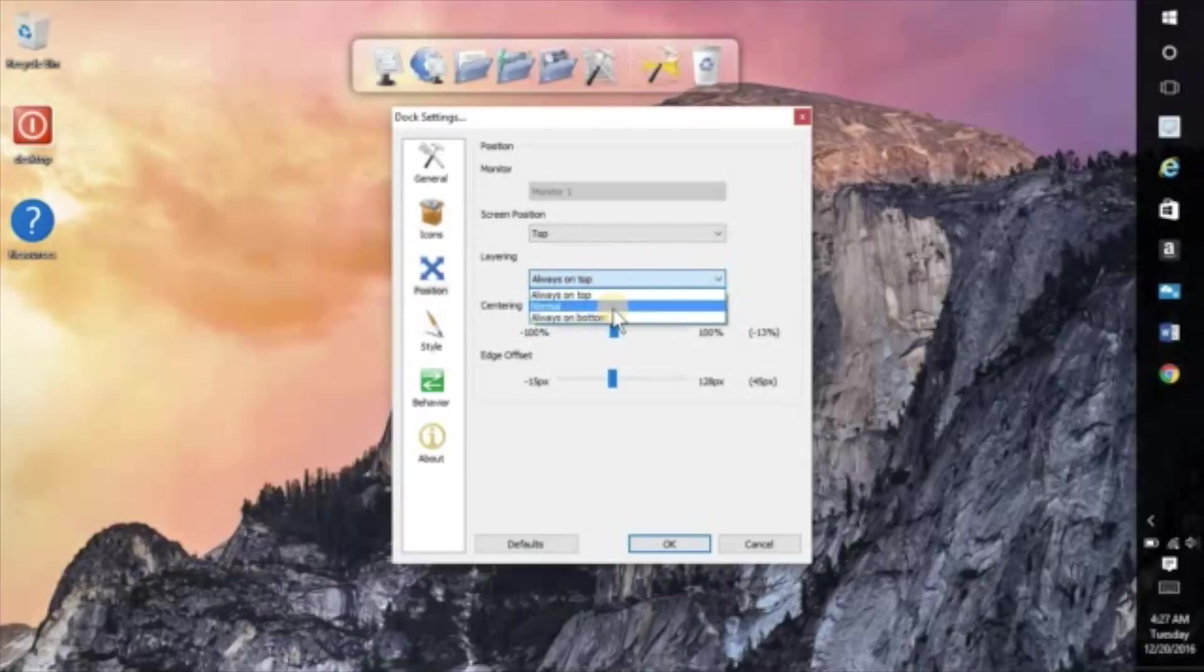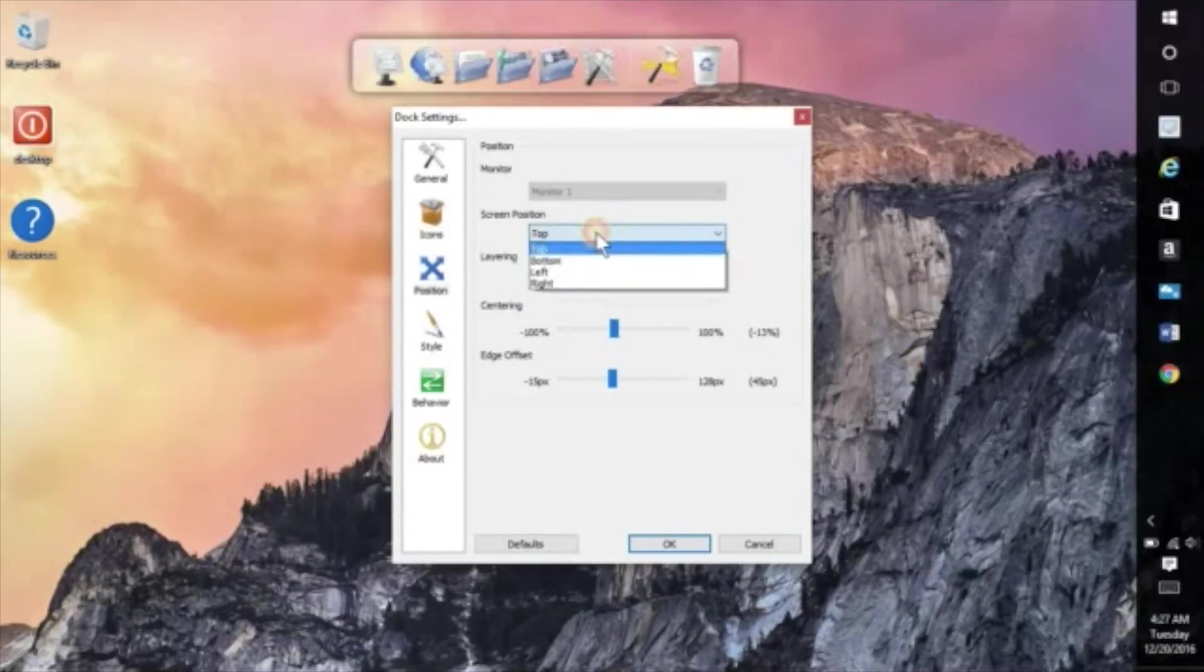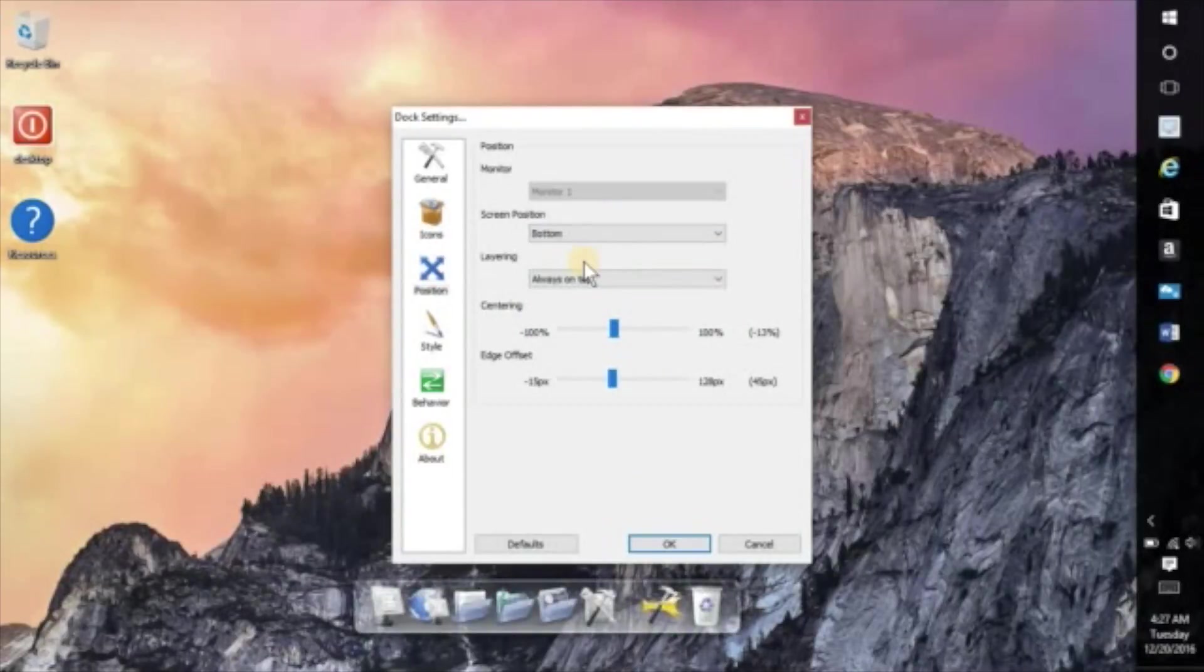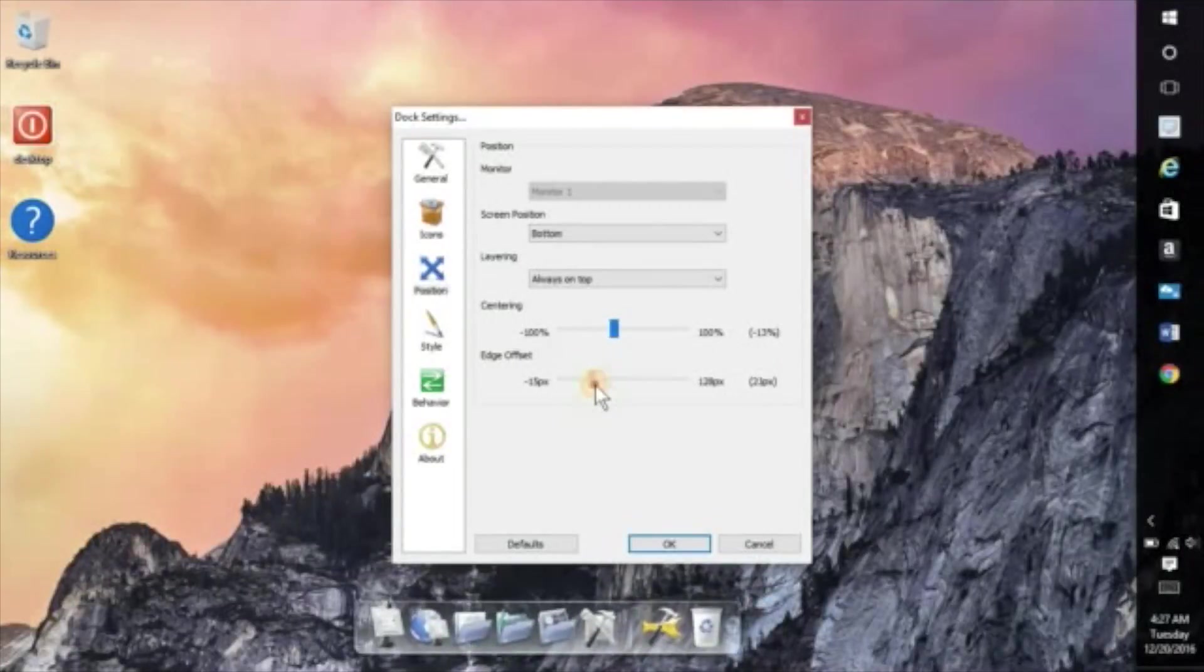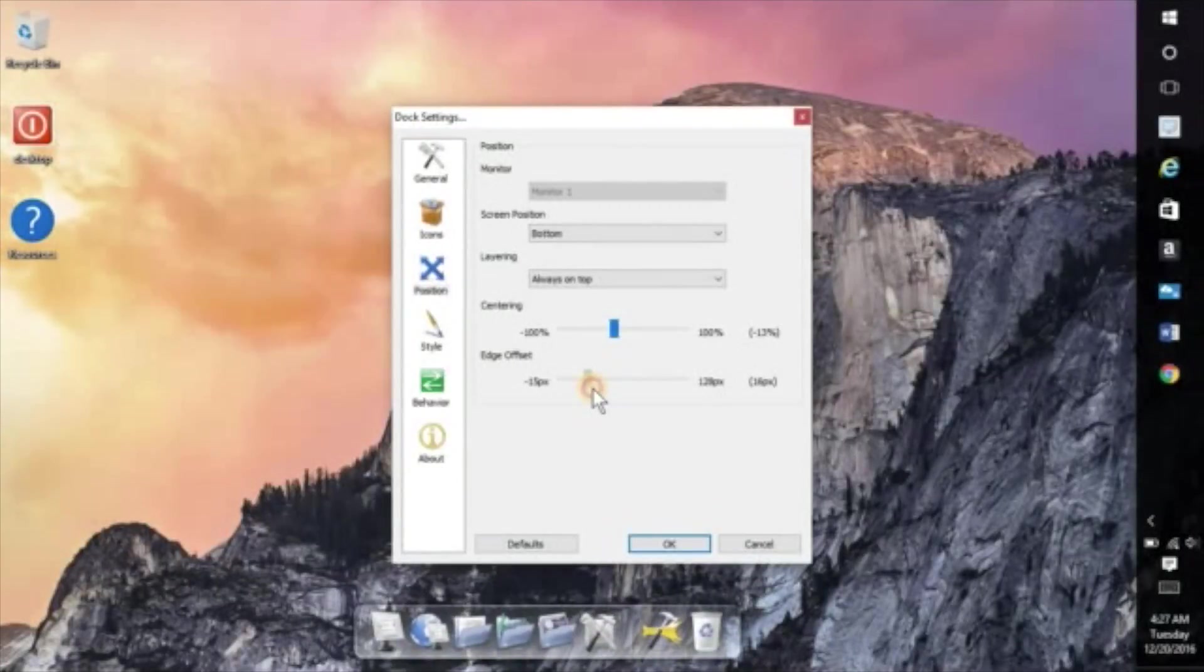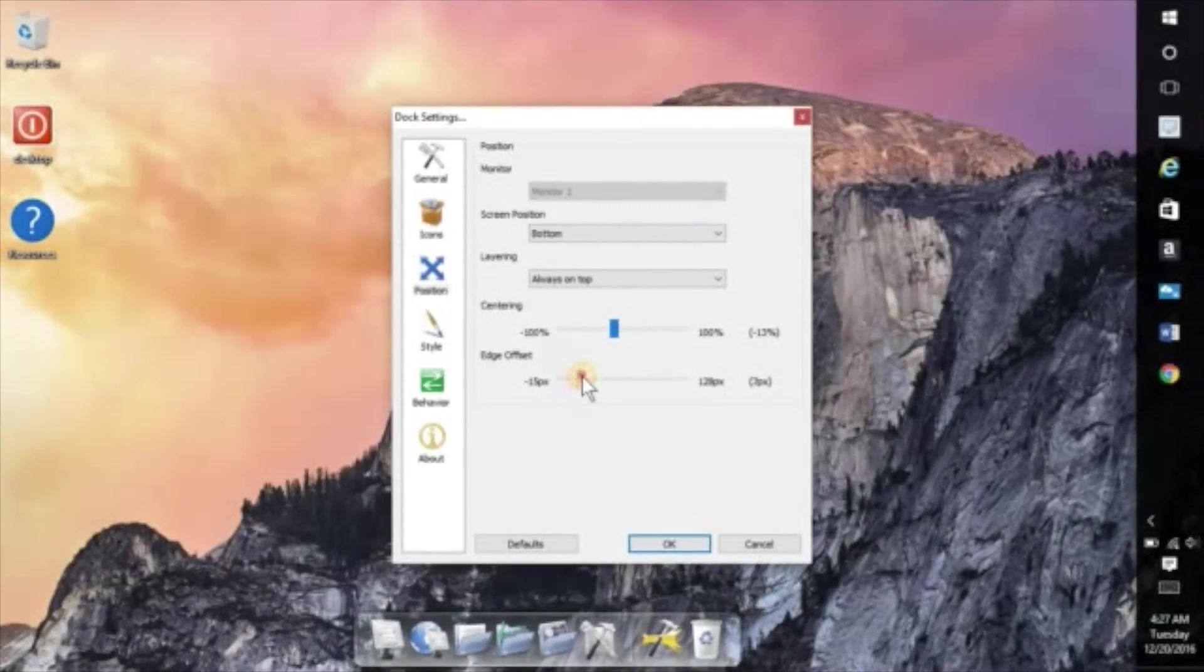So depending on where you want it on the screen you can have it on the top or the bottom. You can have it always over or under certain different applications. So after that you're good to go.